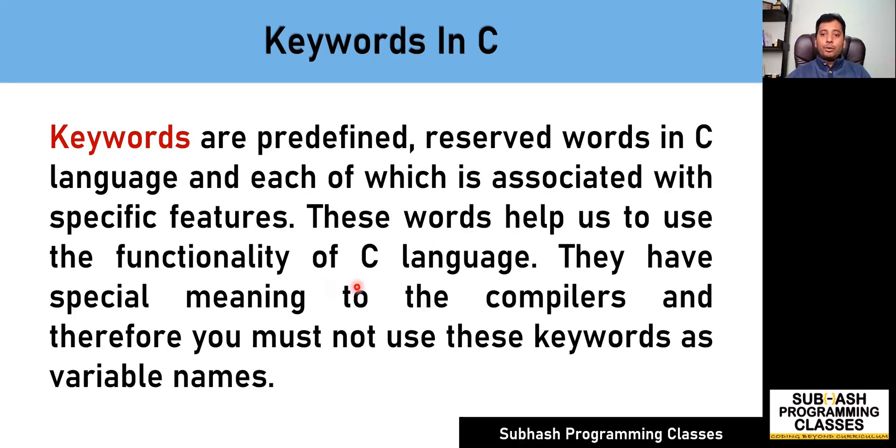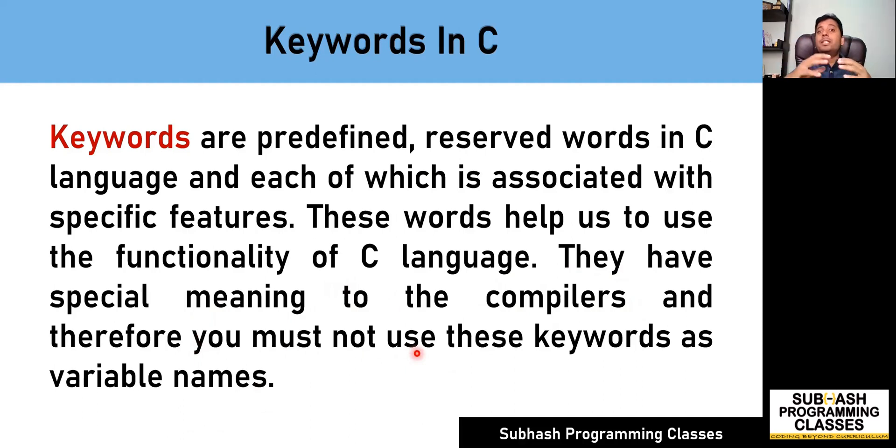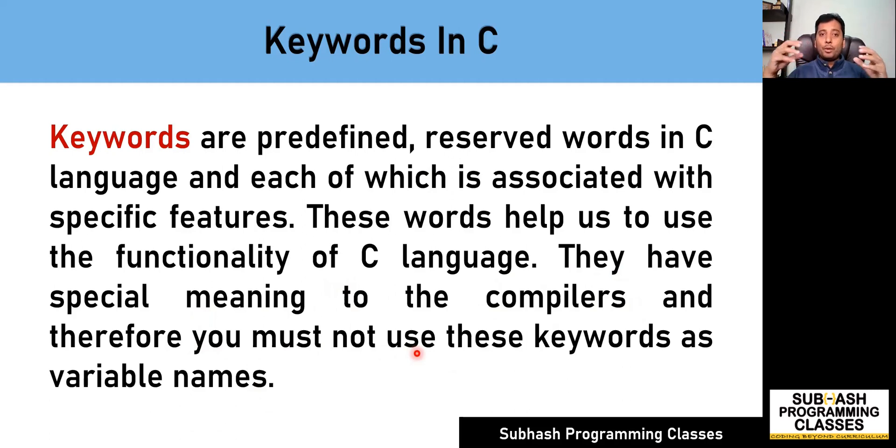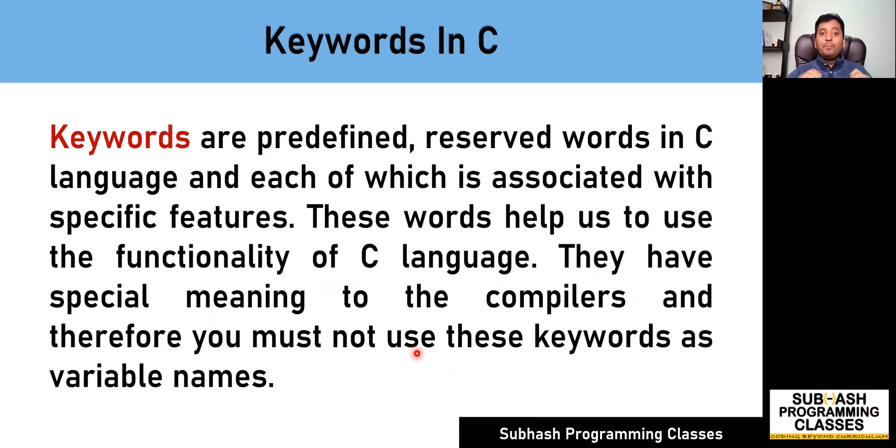So that is the reason, as I've told here, they have special meaning to the compilers, and therefore you must not use these keywords as variable names. Because these keywords have already been given some meaning, when you use these keywords as part of your program, the compiler understands that it has to do certain tasks associated with that keyword.